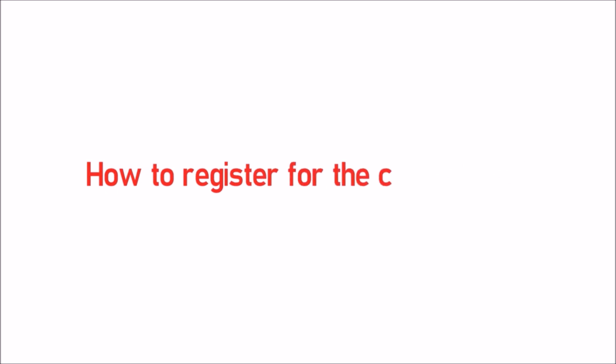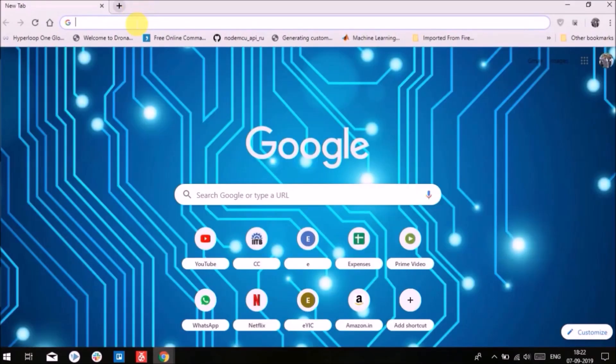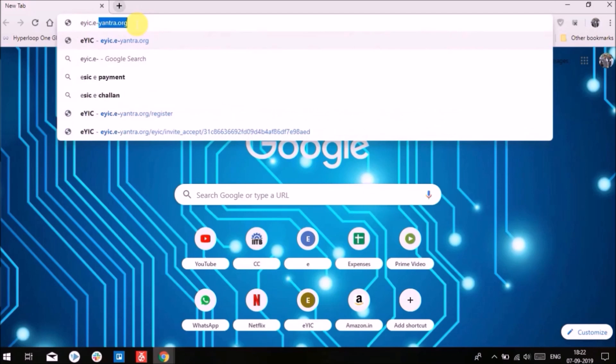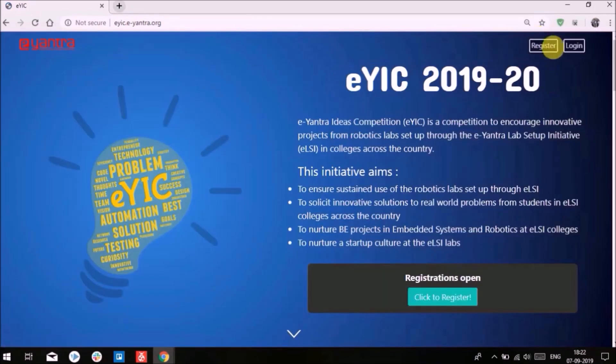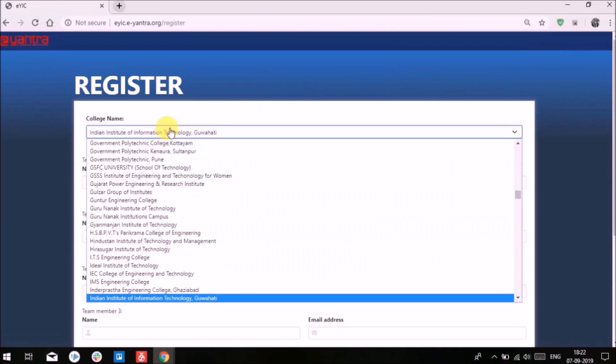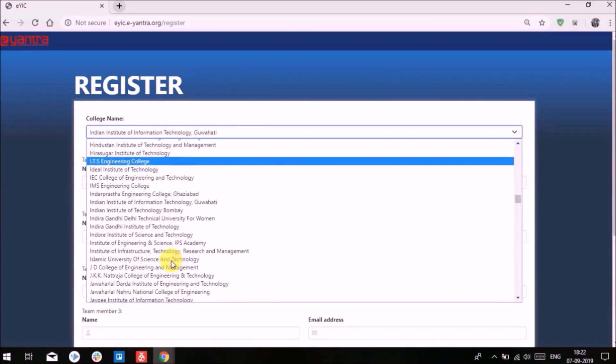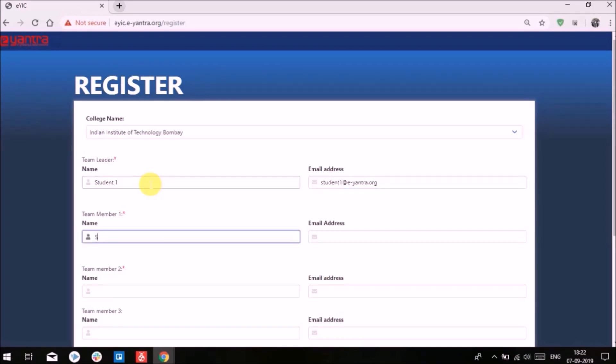Go to eyic.e-antra.org. Click on the register button. Select your college name from the drop-down list. Enter the team leader and team members' details. If your team has four members, choose one team leader and the remaining three as team members.